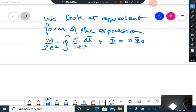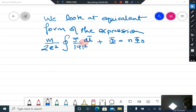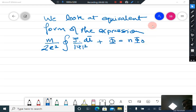We look at an equivalent expression — an equivalent form of the integral expression: the integral of j·dl divided by |ψ|² plus the magnetic flux equals n·φ₀. We now look at the equivalent expression associated with this same equation.